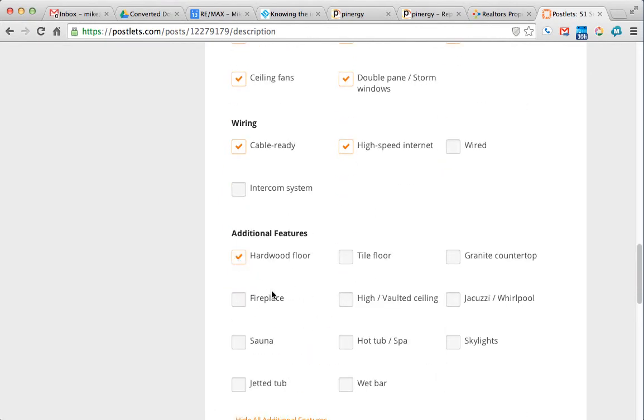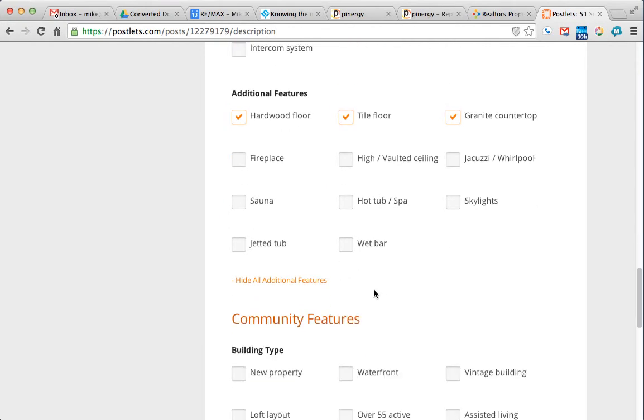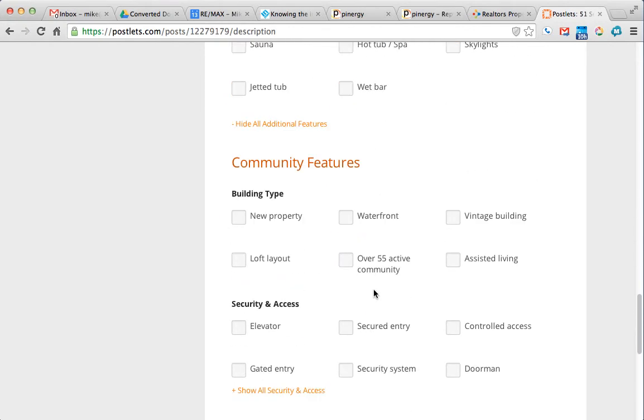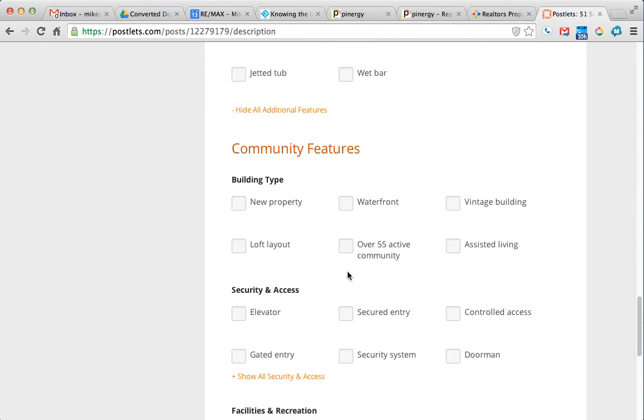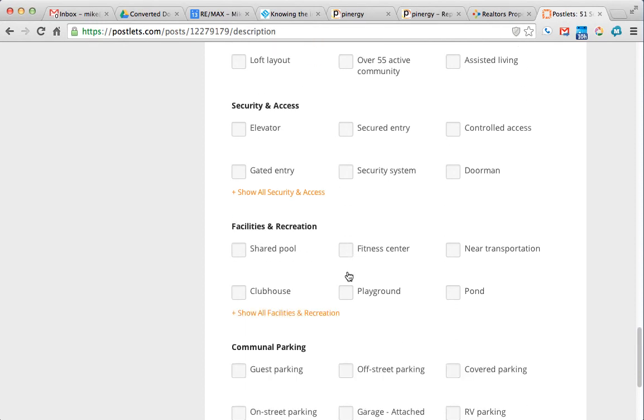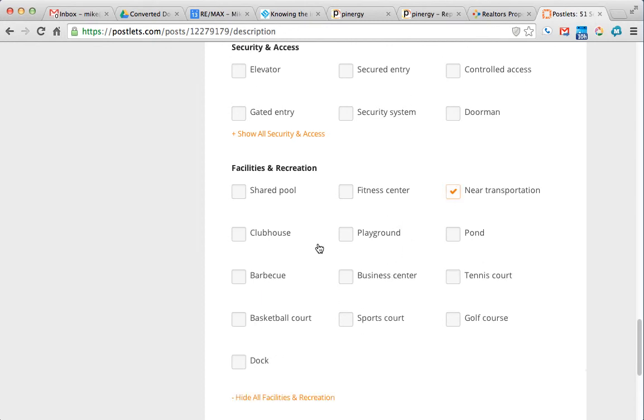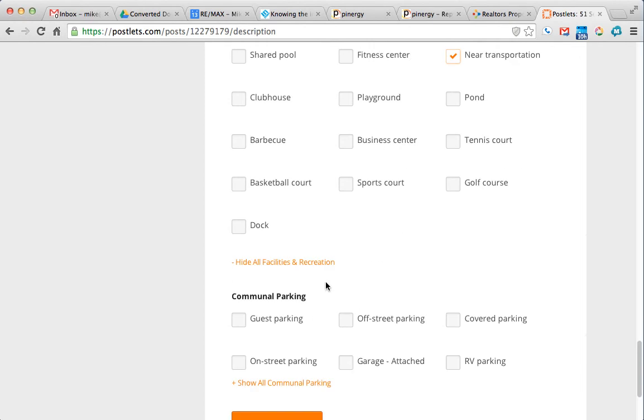Hardwood floors, tile, granite countertops. Tile again, just looking at the listing sheet, you can pull most of this information out.